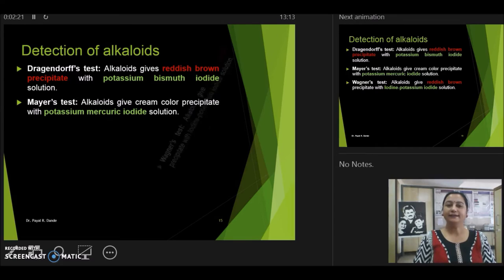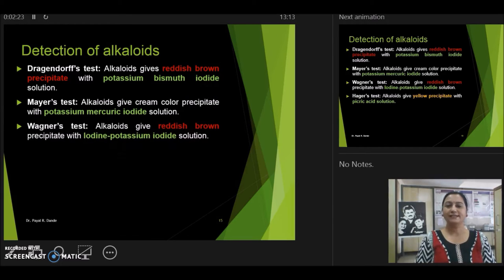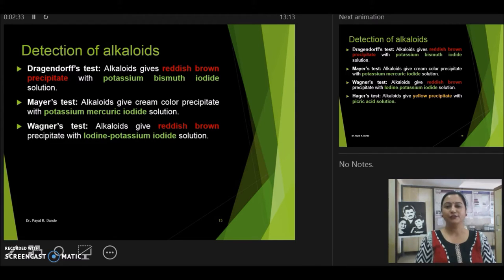Another test is Wagner's test. Here we use iodine potassium iodide, and this once again reacts with the alkaloid to give a reddish brown precipitate. So in your extract, if you find on adding this reagent the presence of a reddish brown precipitate, then you may say that the alkaloids are present in the plant extract.